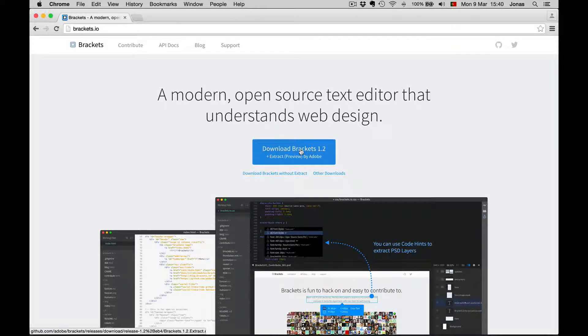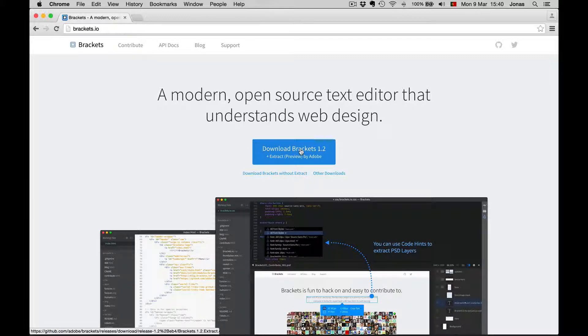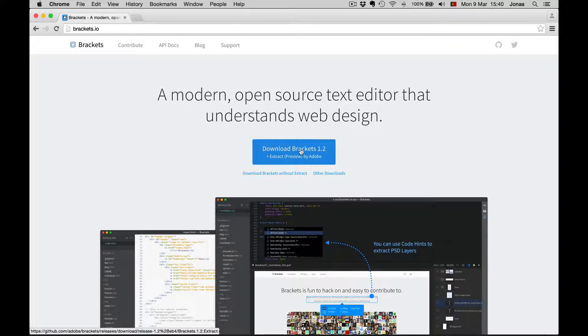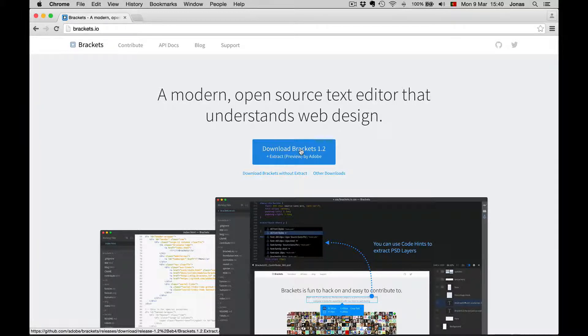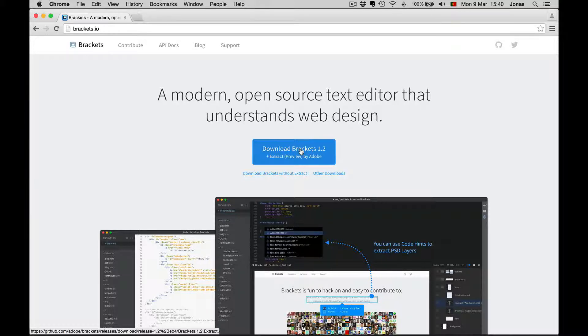Right here. I don't have to do this because I already have it installed here on my Mac. I strongly suggest you to use this editor. But if you are already familiar with some other text editor, you can of course use that for this course.